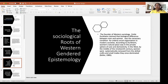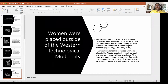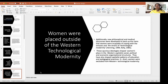The founder of Western sociology, Émile Durkheim, claimed that biological differences between men and women were a necessary condition for orderly social organization in modern societies. According to Durkheim, women's natural place was in the private sphere of care and domesticity. By the middle of the 19th century, women were systematically removed from the skilled crafts and small trades they once dominated. New philosophical and medical discourses were developed to back up the claim that women were incapable of coping with the stresses of technological modernity, excluding women from it entirely.